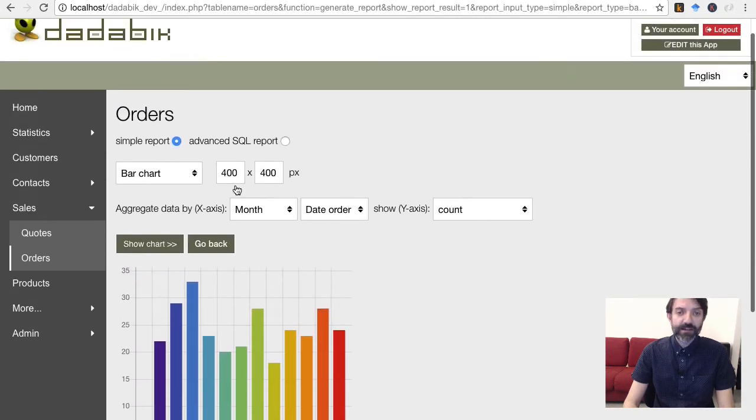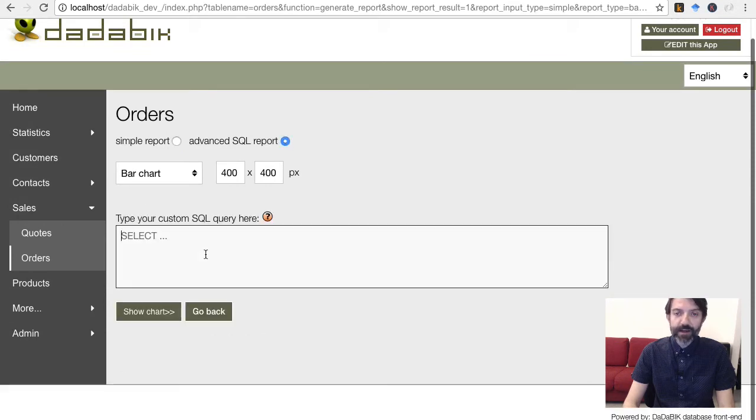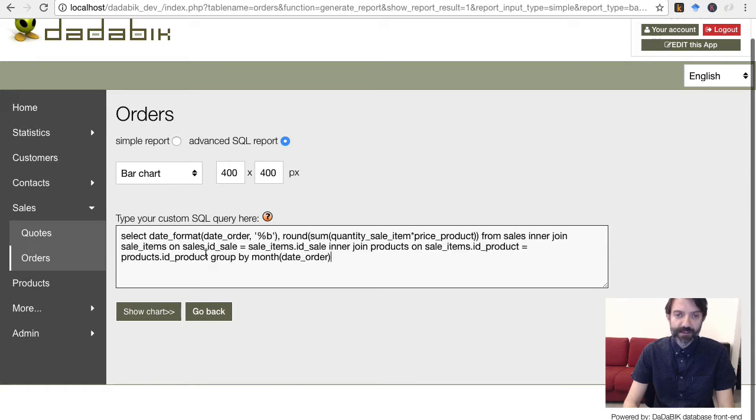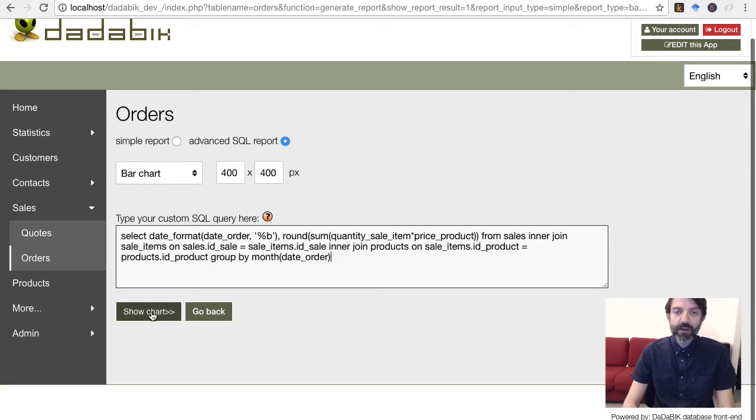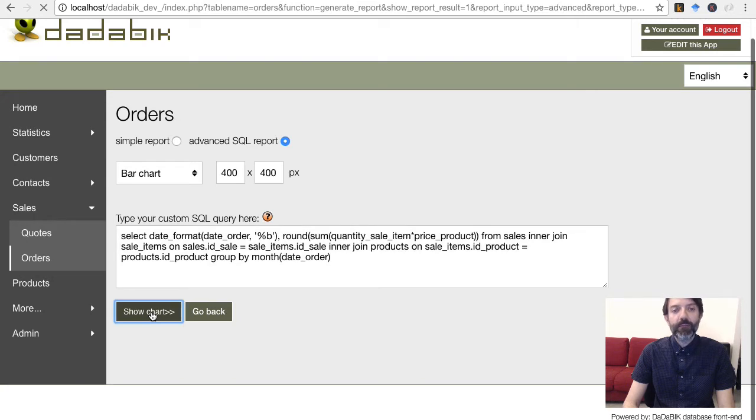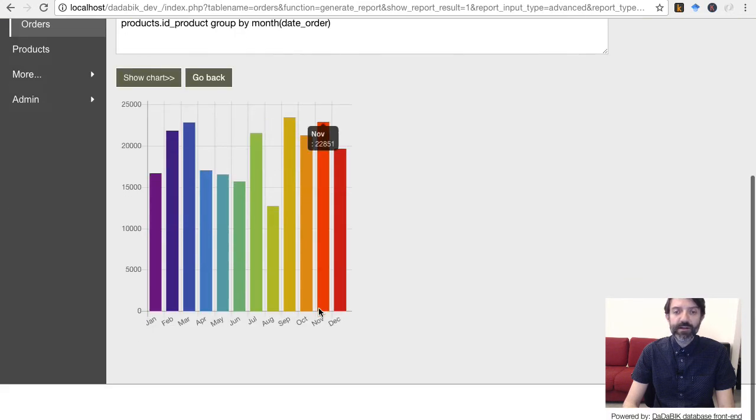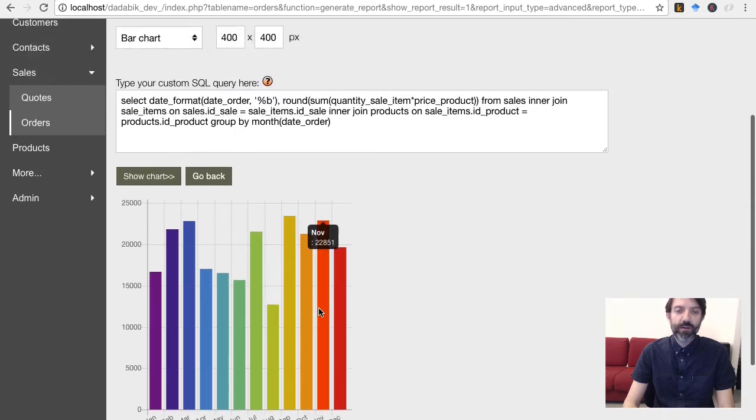The advanced SQL report allows you to create a chart based on a custom SQL query. For example, using this query, I get the monthly revenue using data which are spread across 3 different tables.